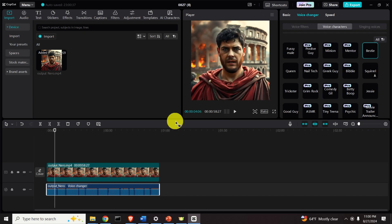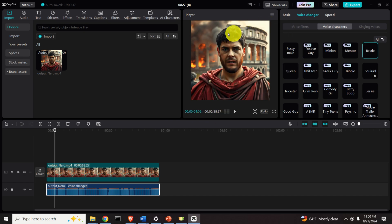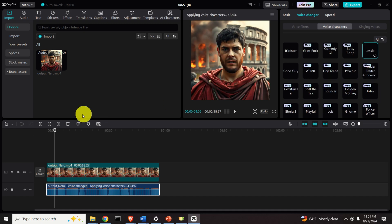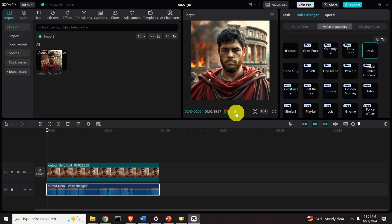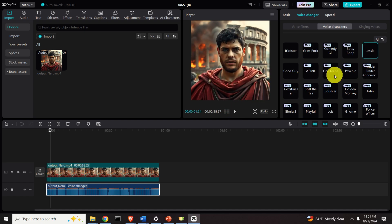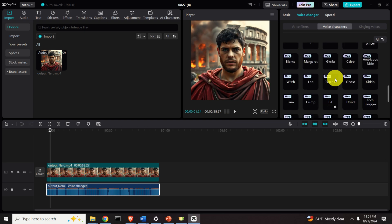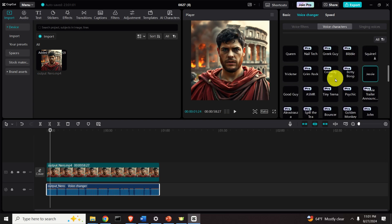What's very interesting is that we changed the gender — right now it sounds like a woman is speaking. Let's check Jessie and see what Jessie has to offer as a voice character. 'I am Claudio Cesar Augusto.' A different voice — very interesting.